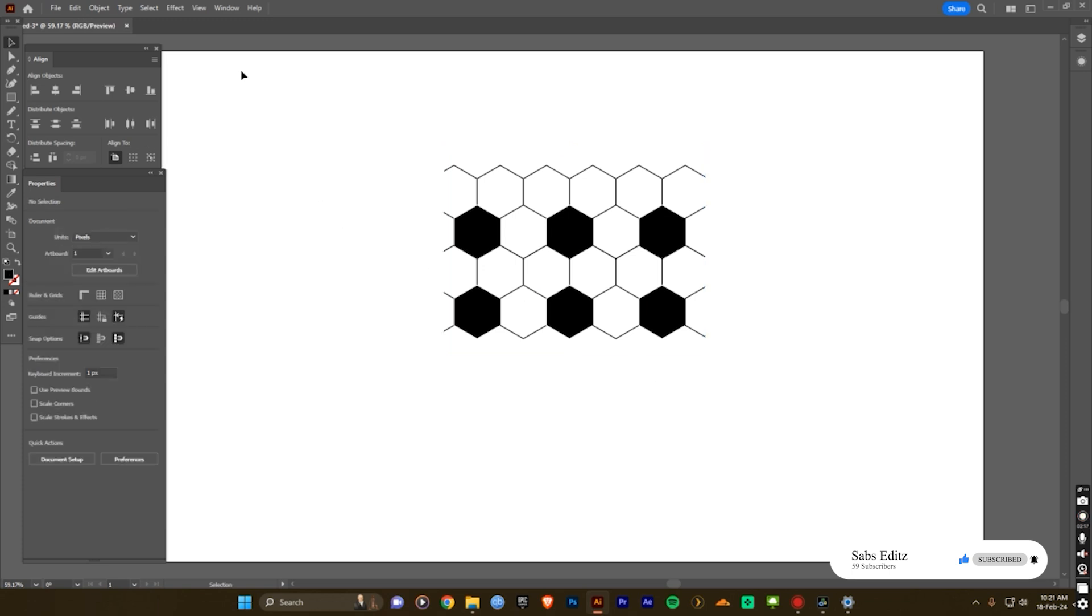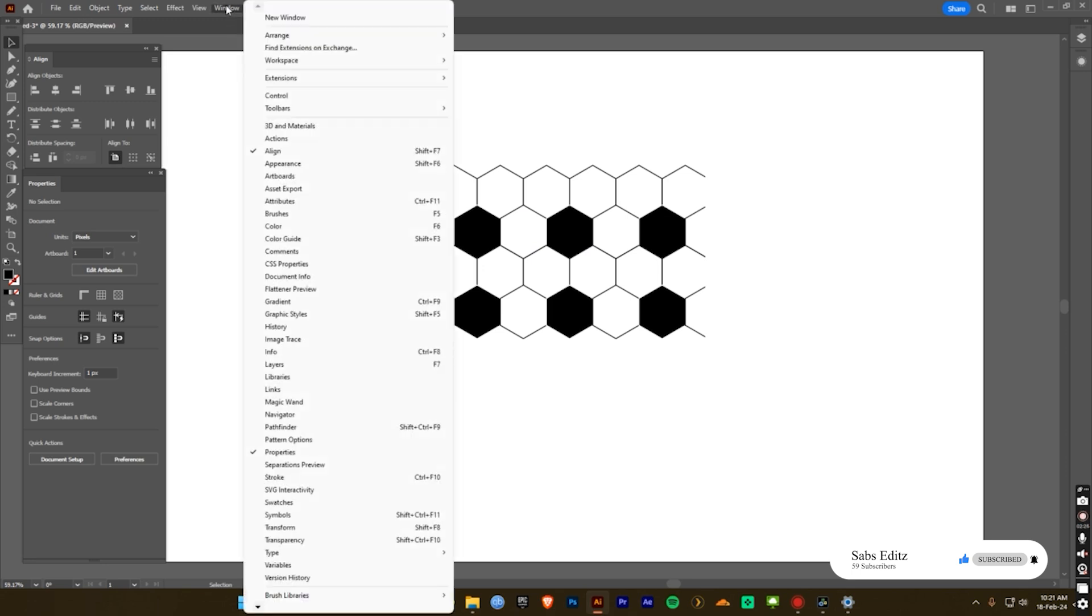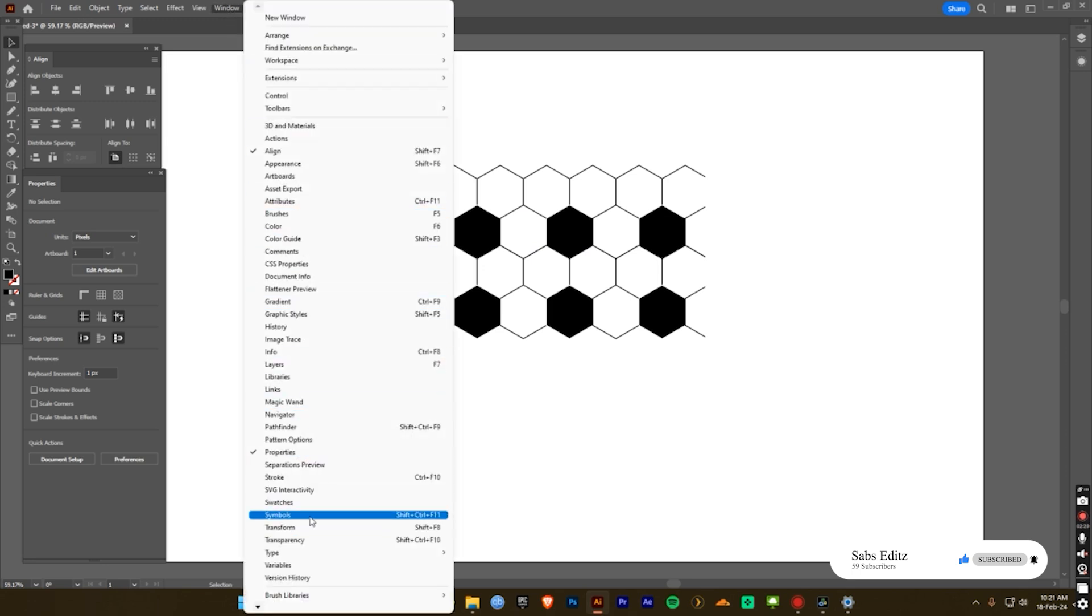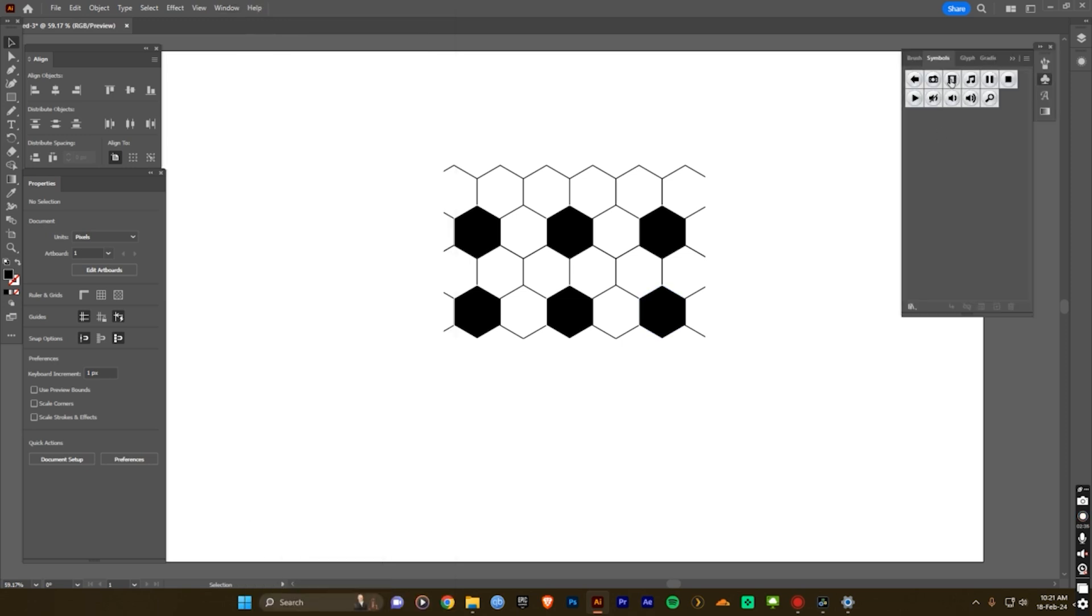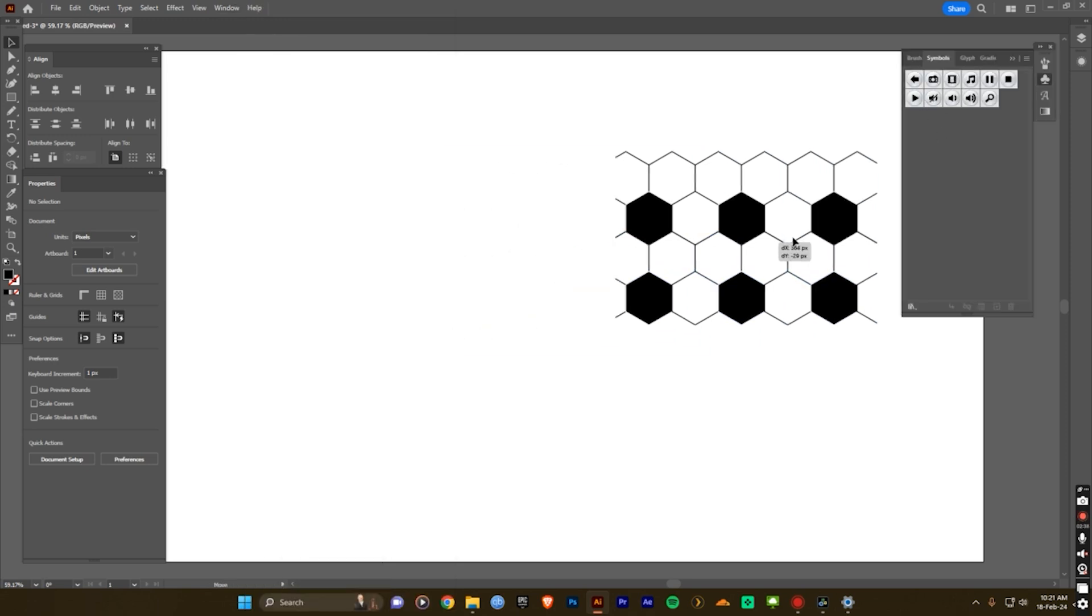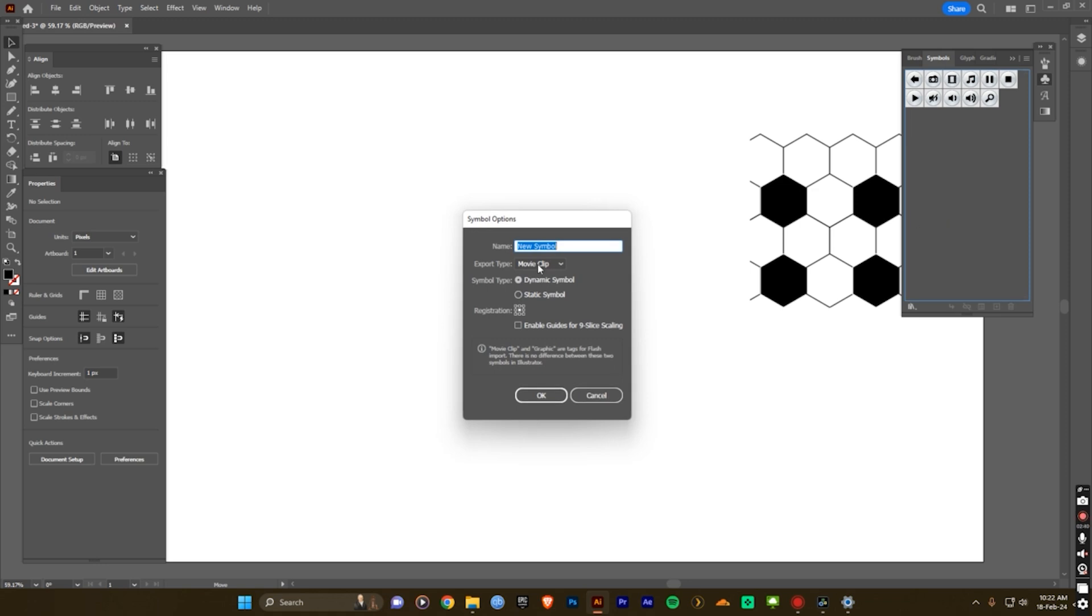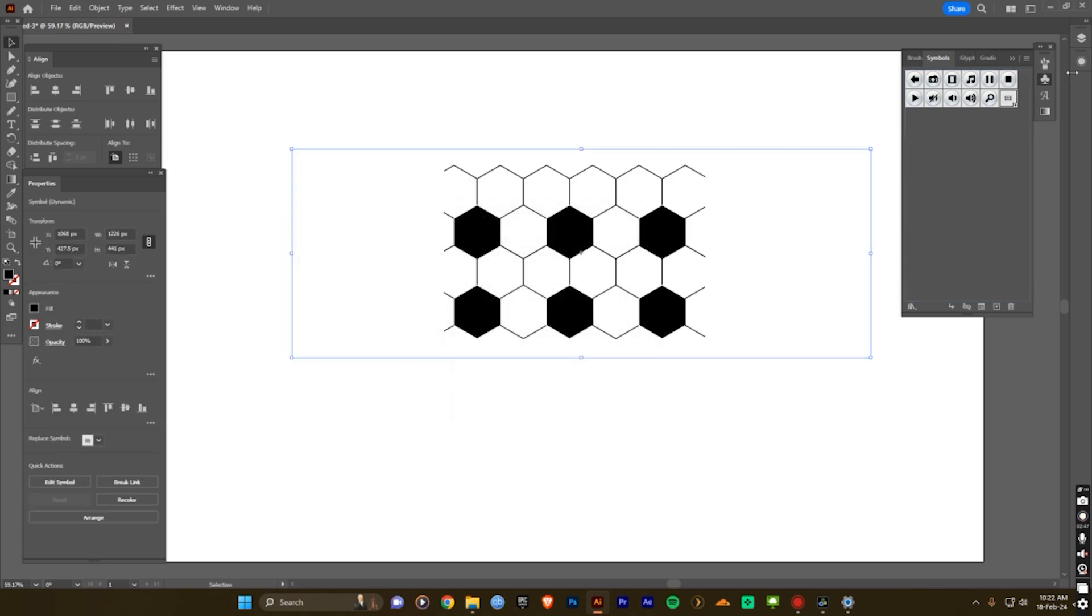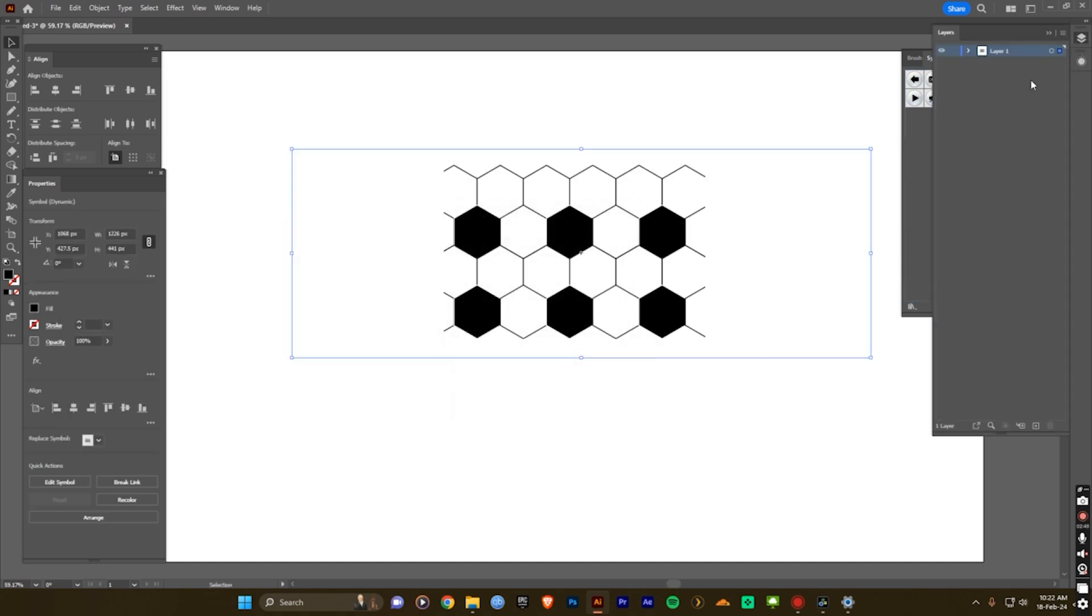So now before you create the 3D model, first you can add it into the symbol. Go to the window menu and drag down here. It should be the symbol, shift ctrl F11. Now select this and just drag it out and drag down. Football, then click OK, and now go to the layers, just turn it off.